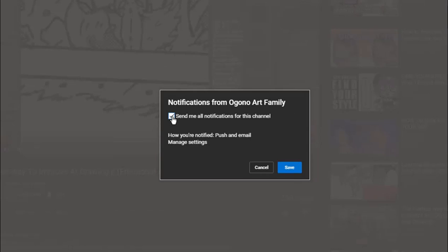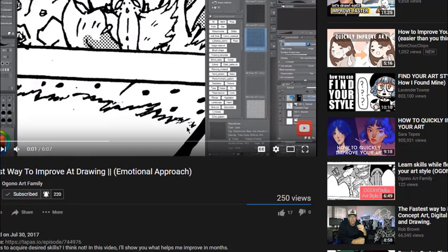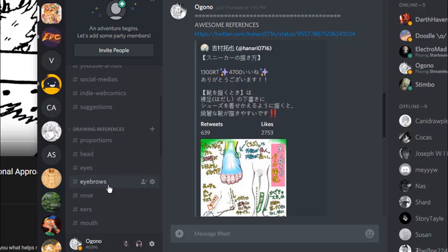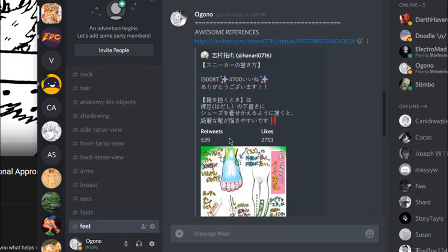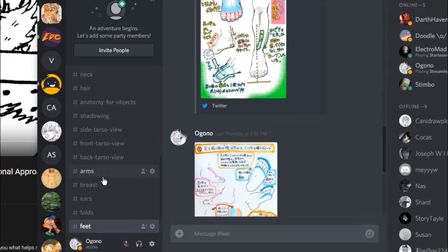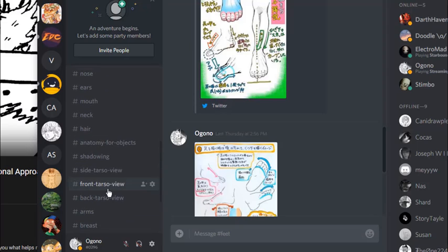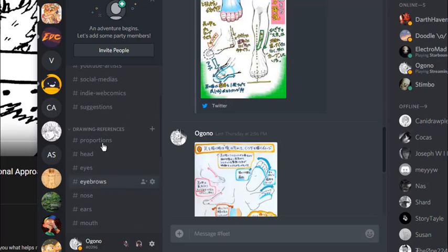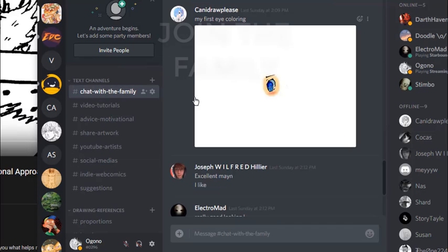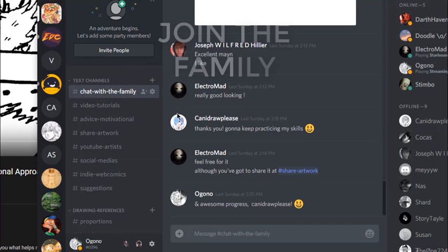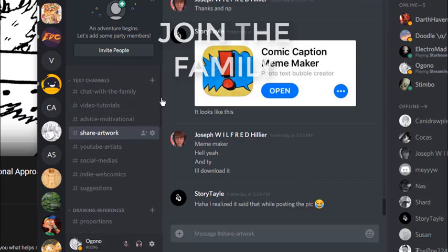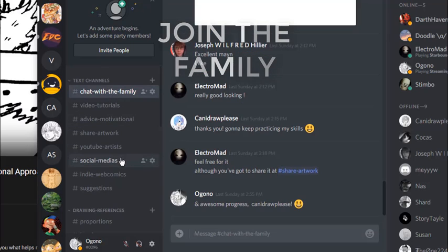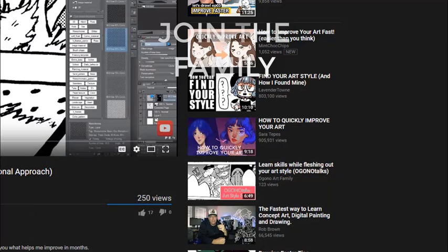When you click that, you'll see this. You can click the chat box to send notifications for you, and then just save it. I also provide you guys a Discord, a place to chat. My Discord will be available in the link down below. I provide references for ears, breasts, front torso, back torso, and hands. This is where you can chat with the family and share your artwork. Check it out. Thank you guys for watching. Peace out.